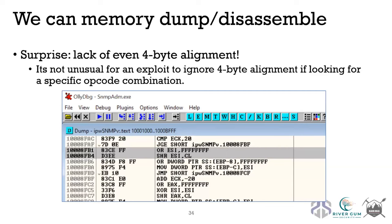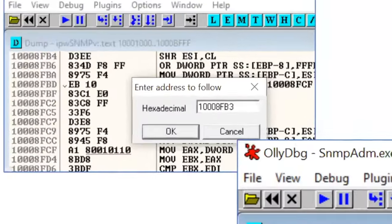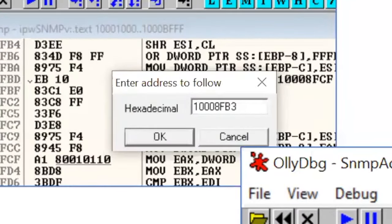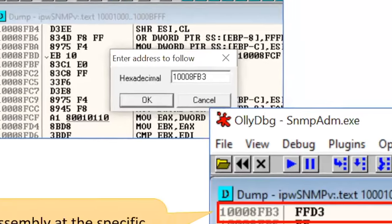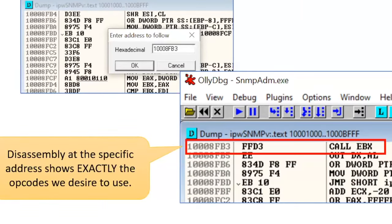When we disassemble memory for this particular module, we find it's not four-byte aligned, but that doesn't matter because we can jump to any address in memory if we have control of the instruction pointer. Going to the specific address 0x1008FB3 and disassembling, we find FFD3, which are the opcodes for 'call ebx' — exactly the opcodes we wanted to target to make the exploit work correctly.